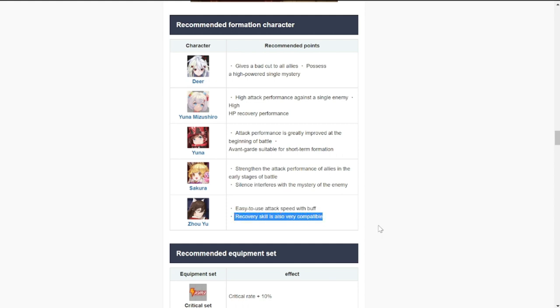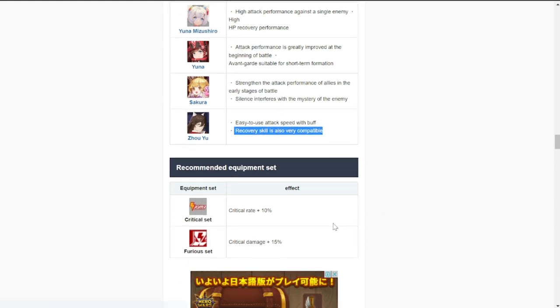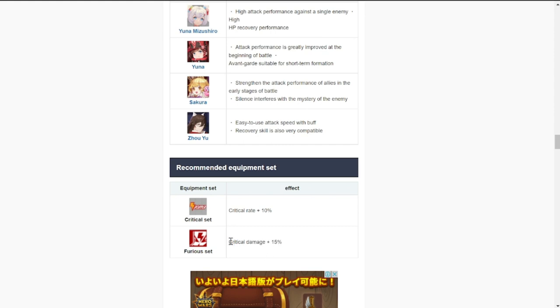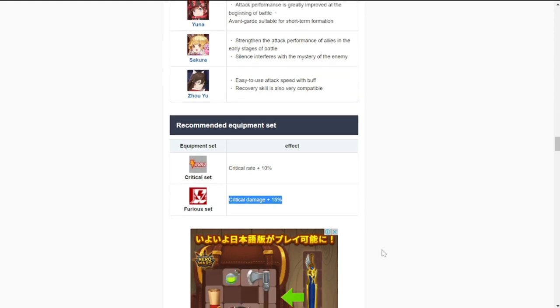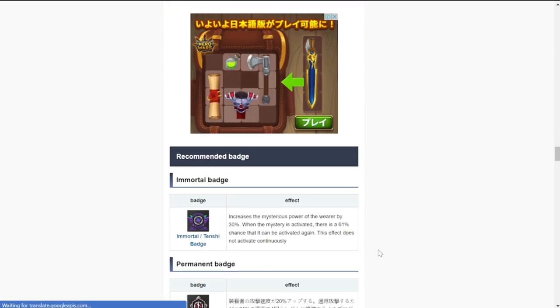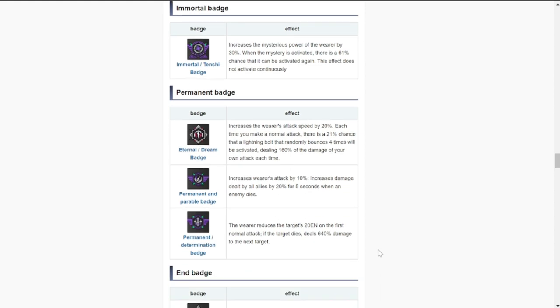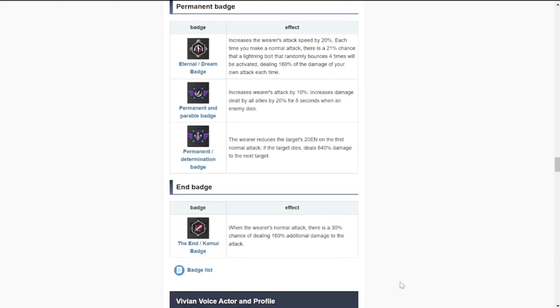For her equipment, definitely crit rate and crit damage. If you have crit damage or furious set - this is not called furious set in Southeast Asia but the crit damage set. If you don't have crit damage set, you can bring attack set to bring with her. That is what I use with Harriet anyway and it works wonders.